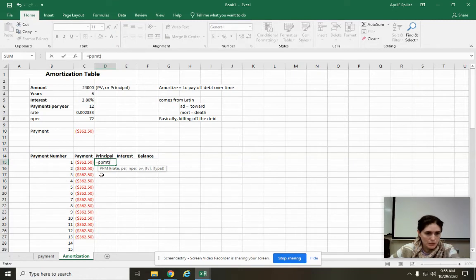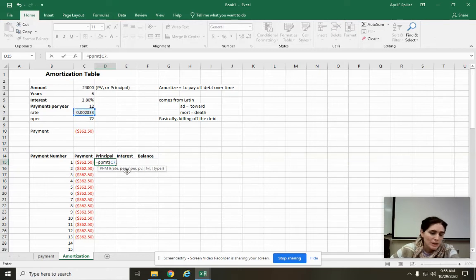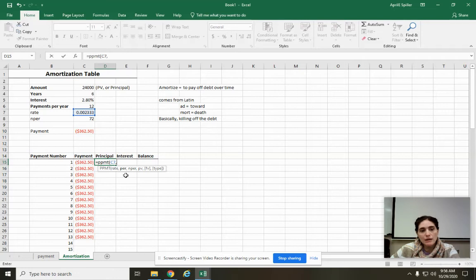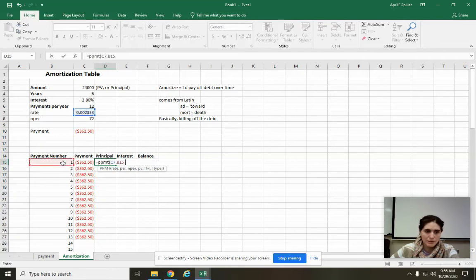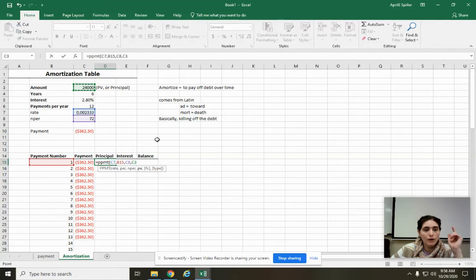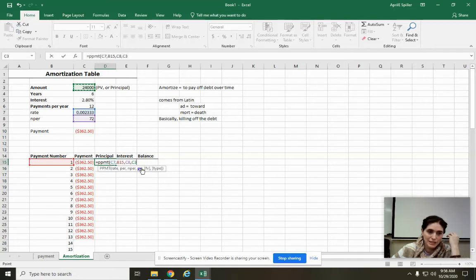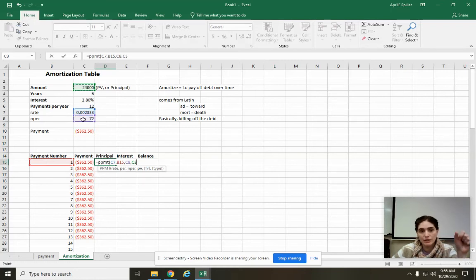So I put open parentheses. And it wants pretty much the exact same thing. The only thing it wants different, usually, is it usually wants this number right here. Rate, I'm going to click on rate, comma. Period. So notice, like, before we had the rate and we had the NPER. Now we have the PER. That means which payment is it. So for this one, we're going to click on the payment number, comma. NPER, so that's this one, comma. Principal value.